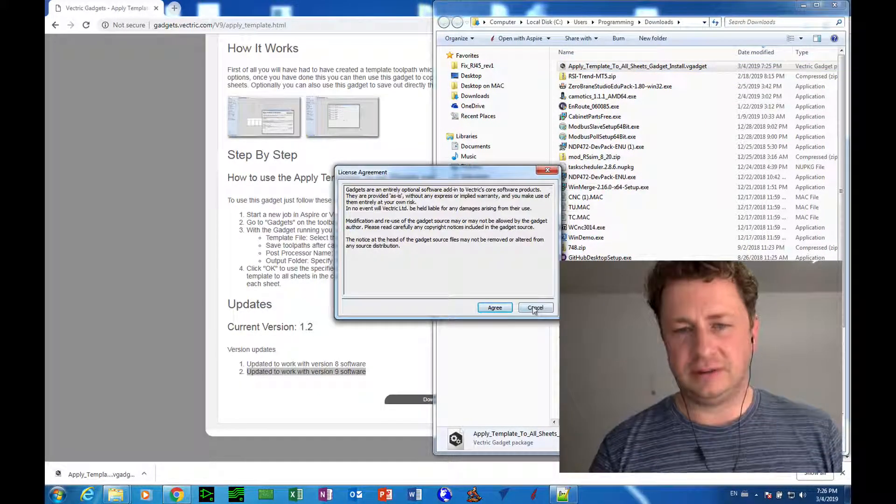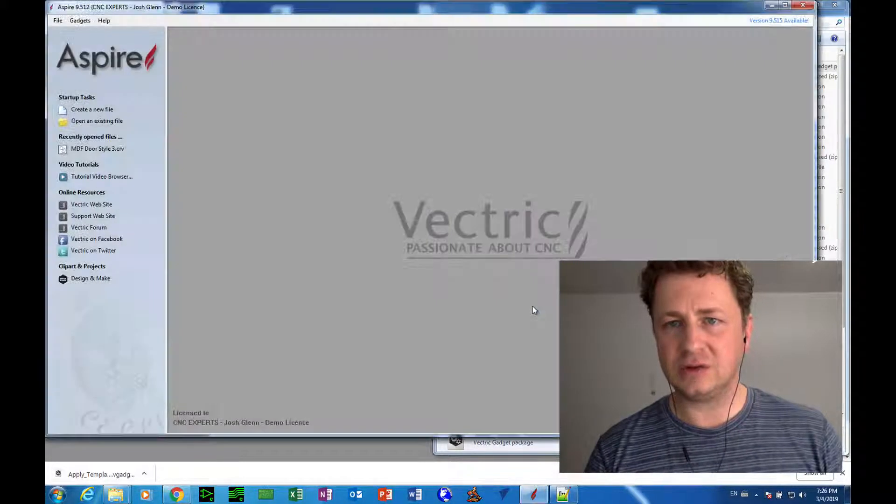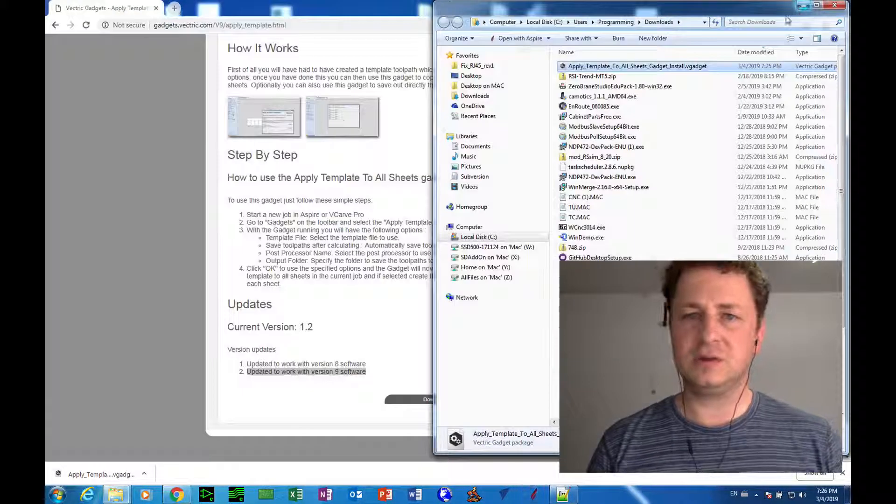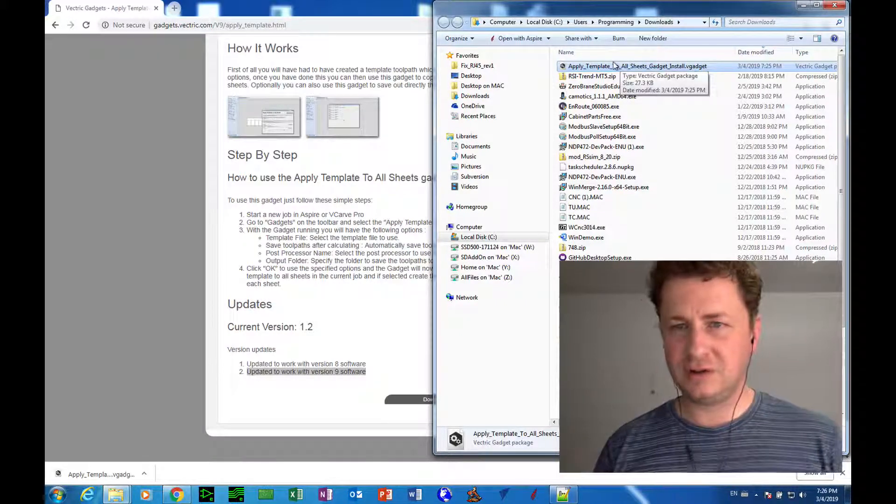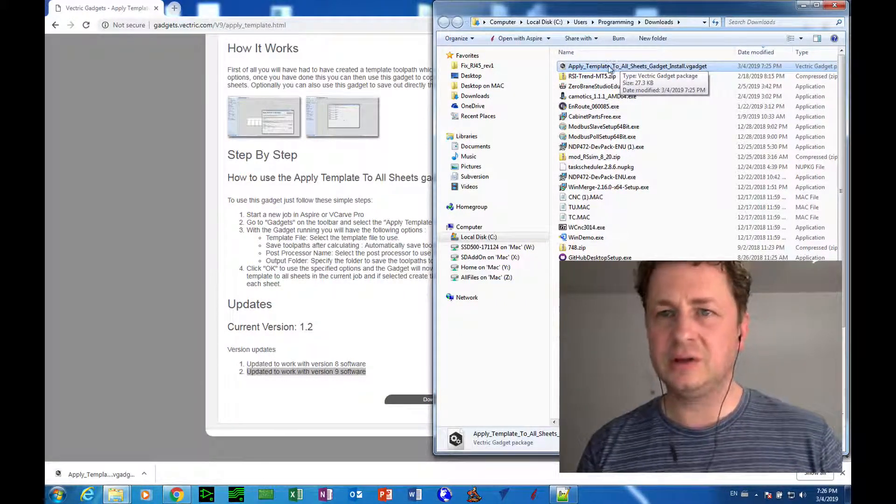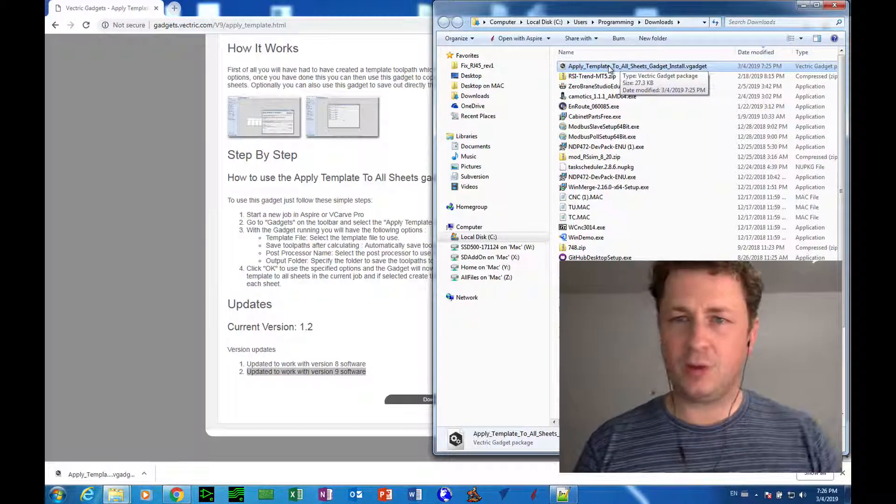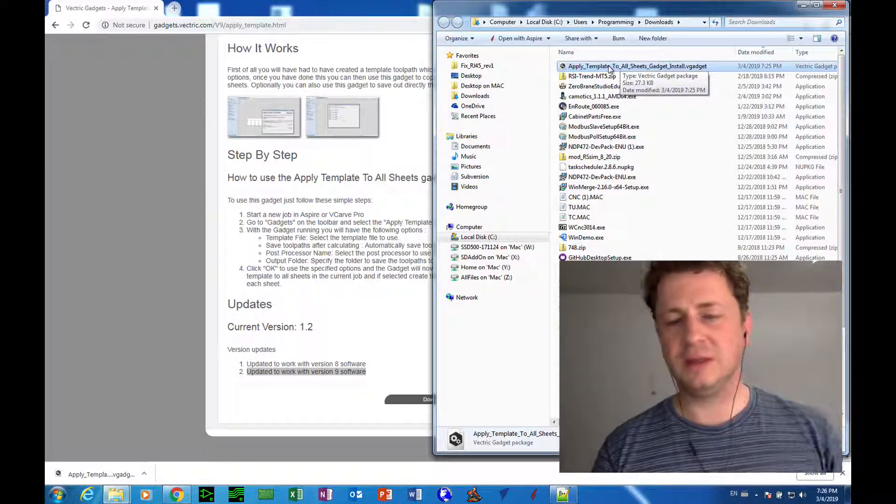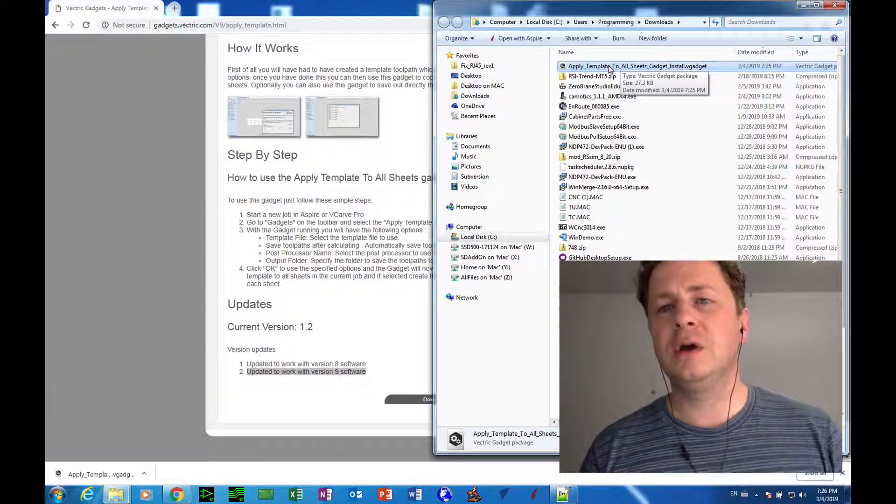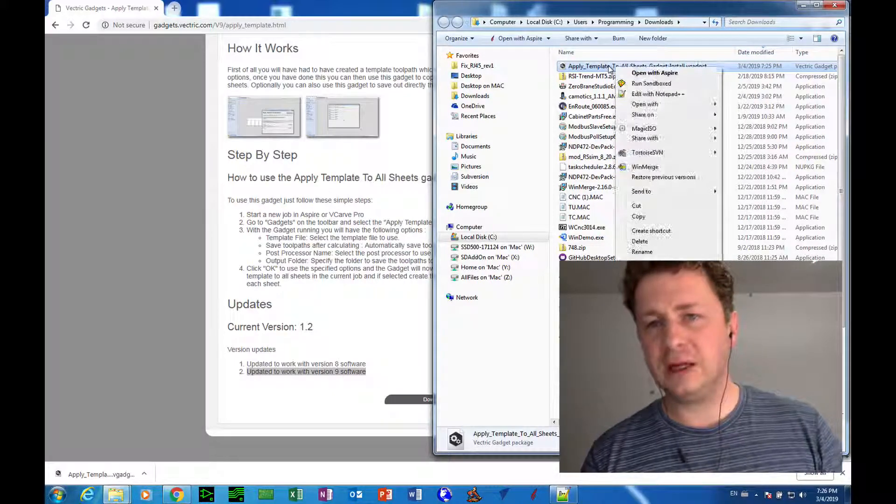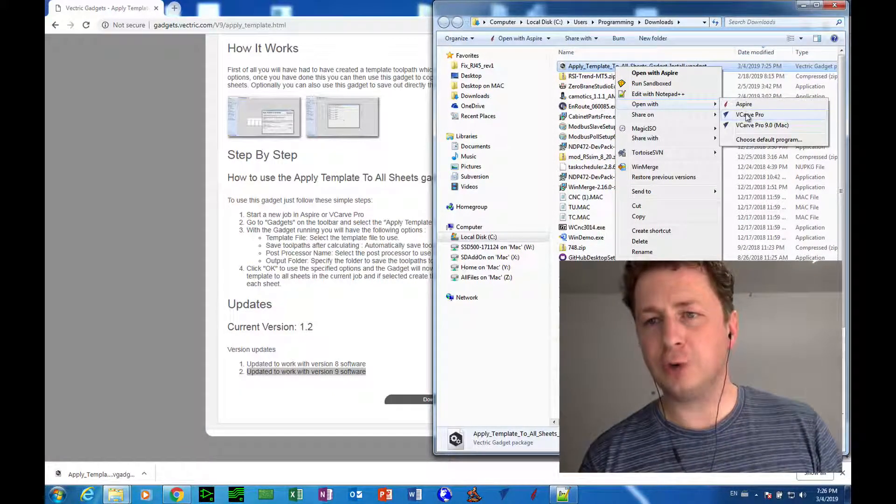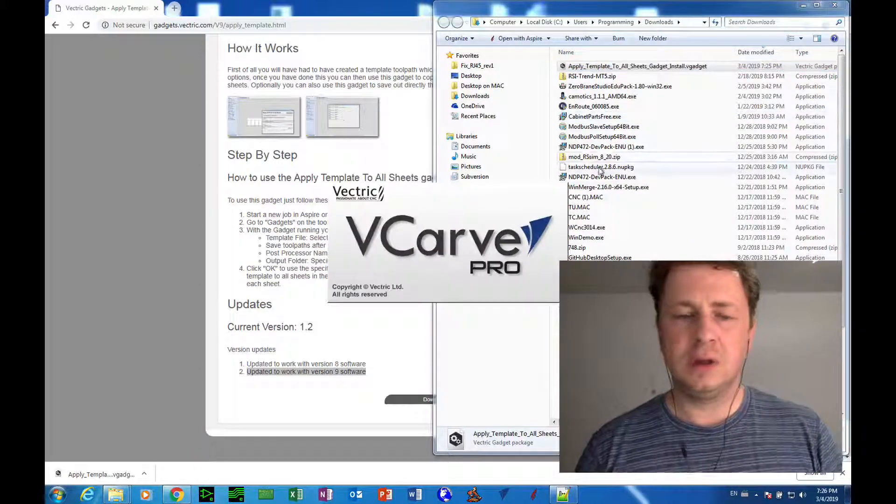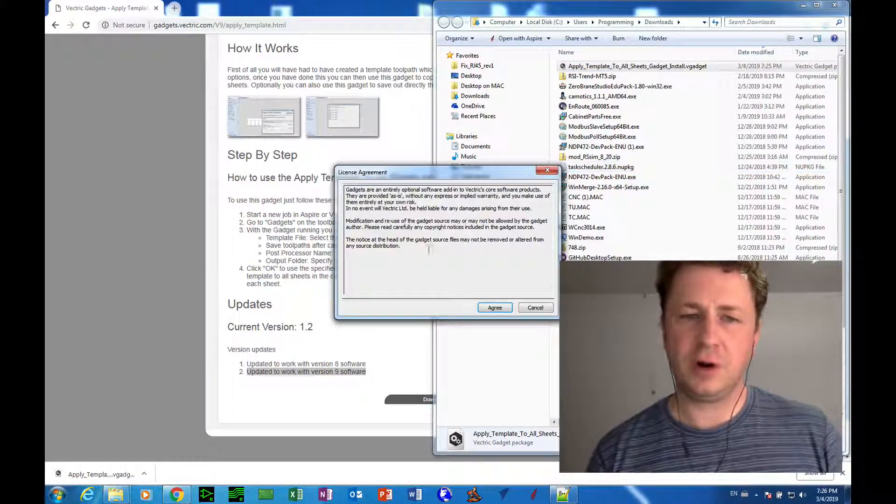Sorry, let me cancel that. Close that. Since I have Aspire and VCarve installed, it automatically chose Aspire. So most people won't have that problem because they only have one product installed. But in my case, I have to right click and say Open with VCarve Pro. Okay? And so that will install it to VCarve Pro.